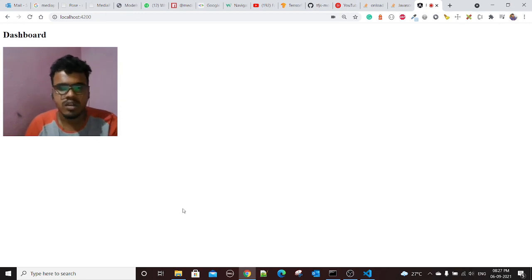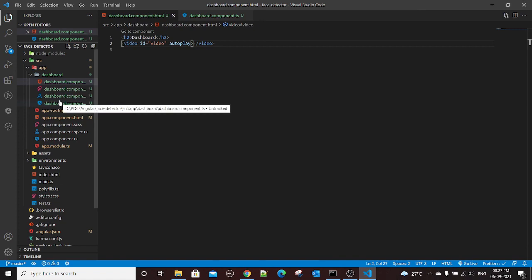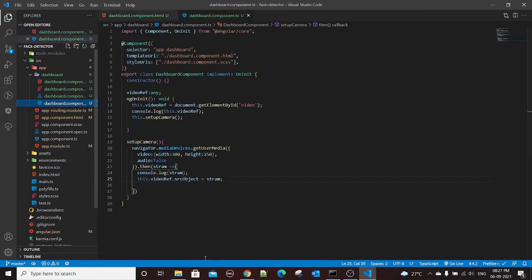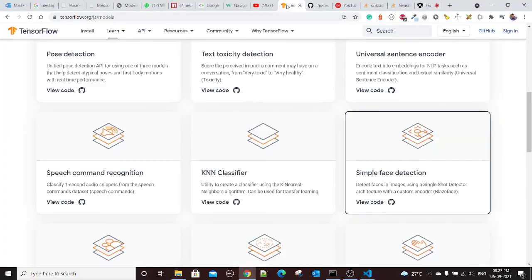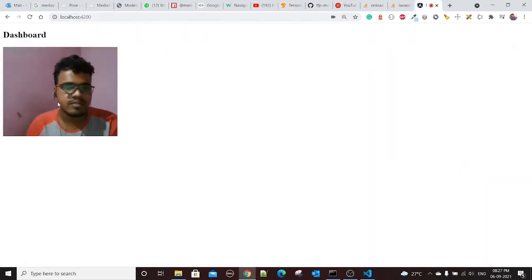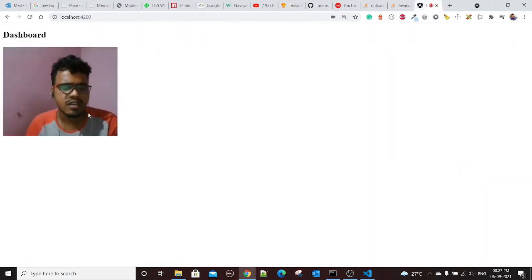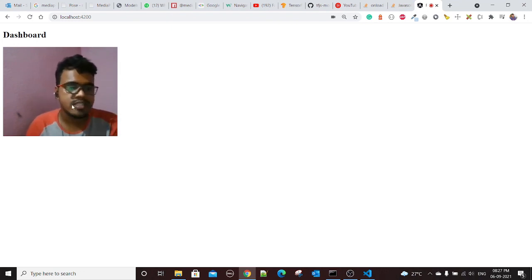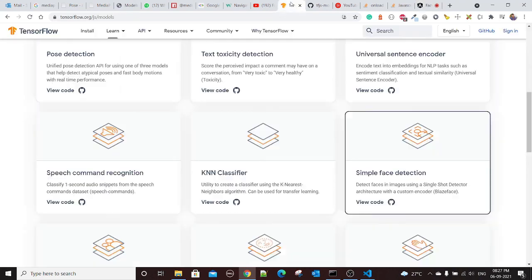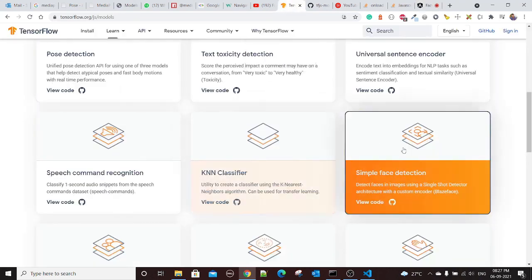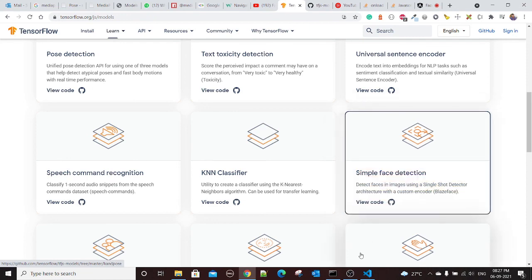That's it for this video, we just saw how we can play this video. But later in this series what we'll do, we will try to use the TensorFlow API simple face detection so that we can show the rectangles for the faces. So if you have multiple faces you will see multiple rectangles, and also you will see how you can implement this using Angular. That's it for this video, thank you.